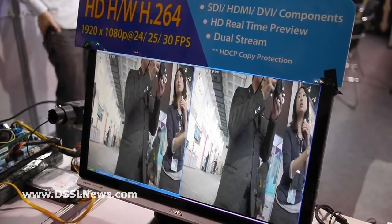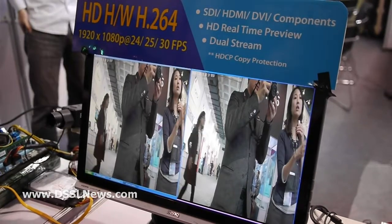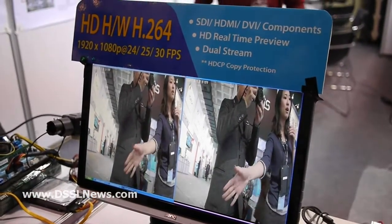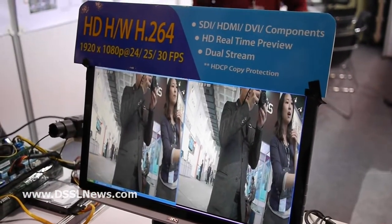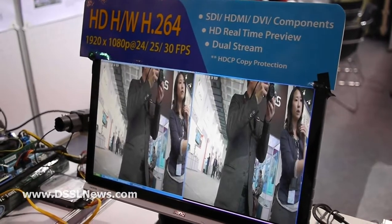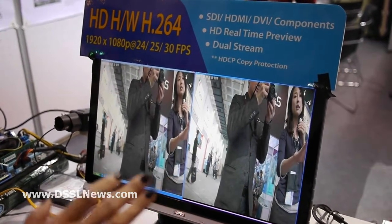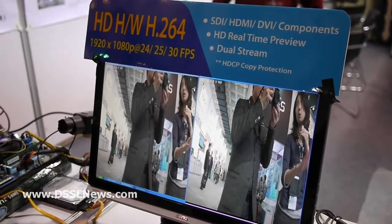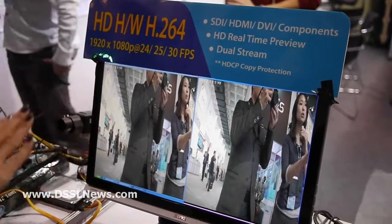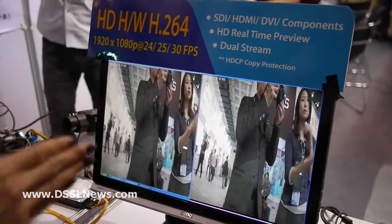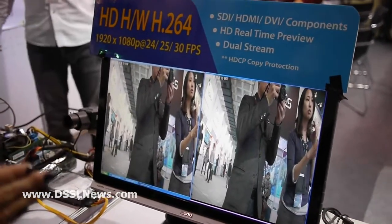One screen is real time and one is playback. When I'm doing the demonstration here, on the left hand side is the preview and on the right hand side is the playback quality. You will be able to see there's no difference between these two screens.